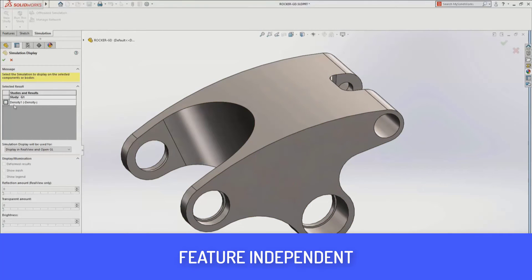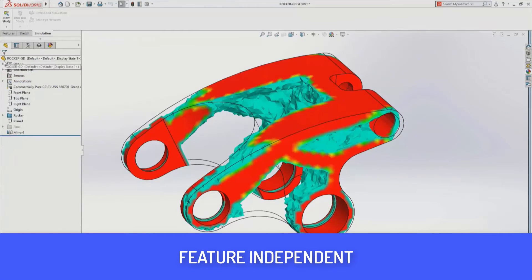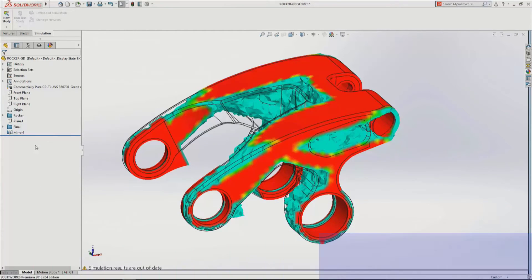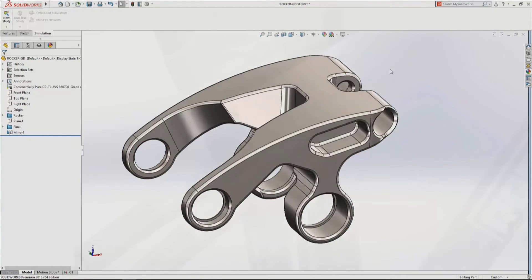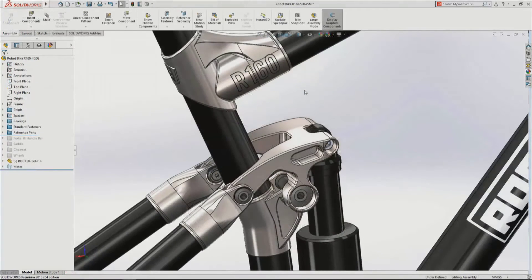This new functionality changes that. You no longer have to define what you're optimizing — instead, you define the constraints: this will be supported on an axis, I'll have a load this big — and then the software determines what shapes are needed. This continues the trend toward more organic, optimized shapes for new products.